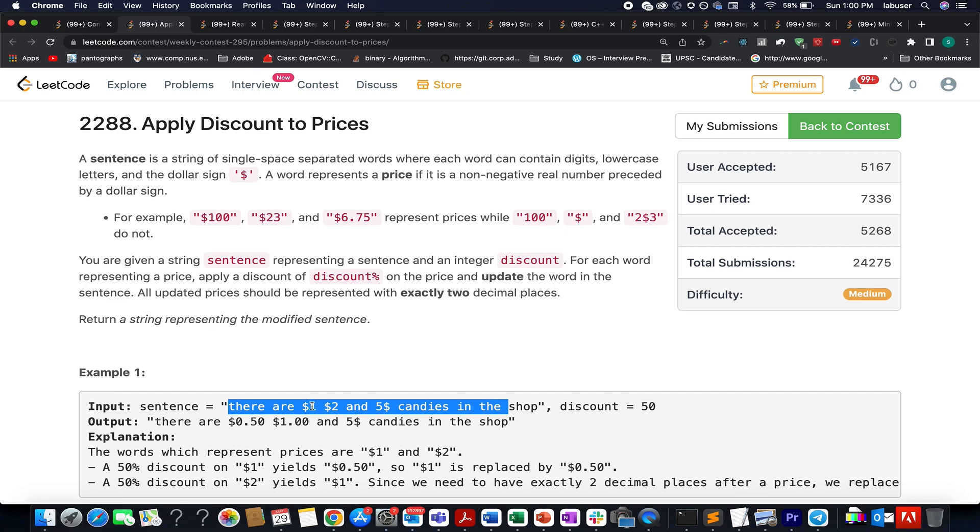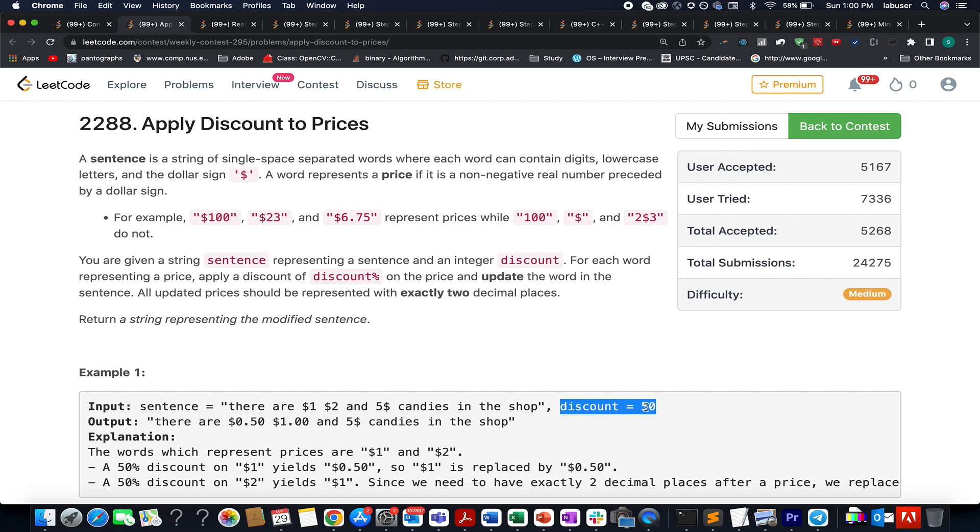For example, if the price of an object is $100 and the discount is 50%, then the price would be updated to $50. Similarly, if the price is $1, as in this case, and a discount of 50% gets applied to it, the updated price would be $0.5.